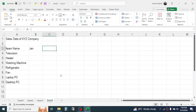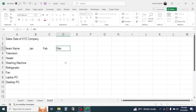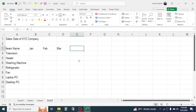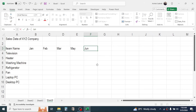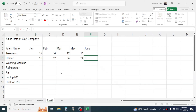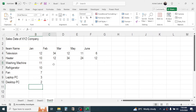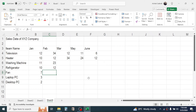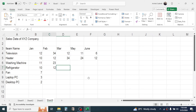In C3 type February, D3 type March, E3 type May, and F3 type June. Now add some sales quantities. While entering numbers you can press the Down key to go down, Up key to go up, Right key to go right, and Left key to go left.